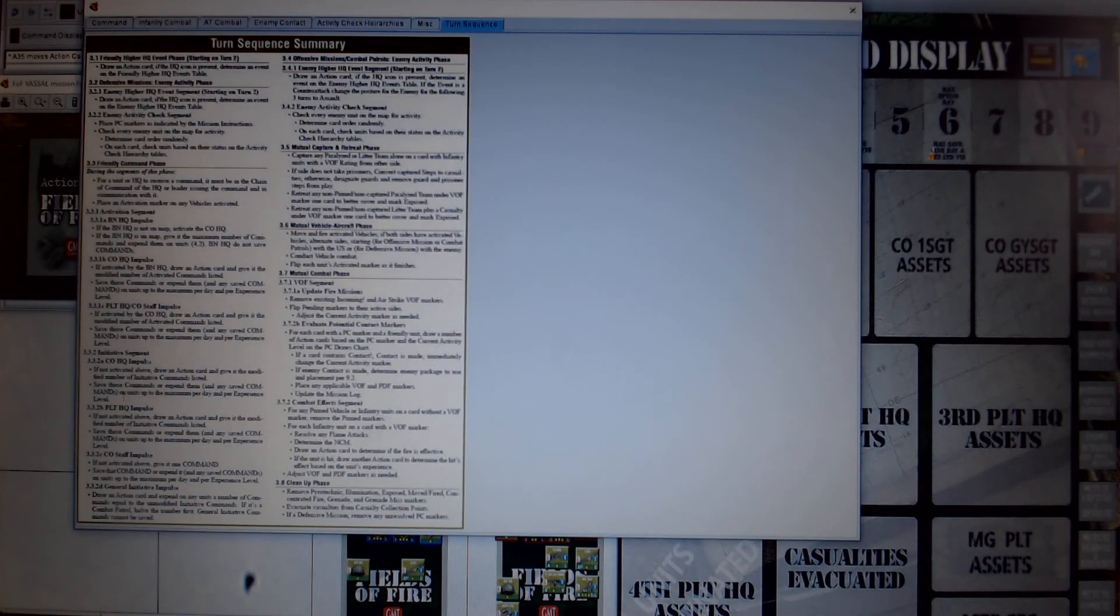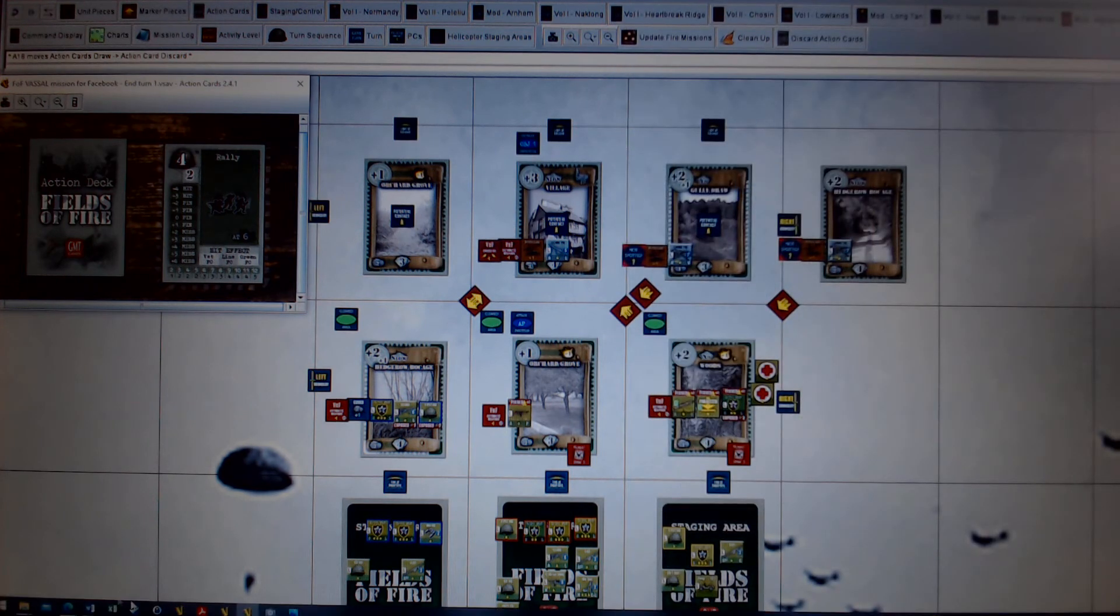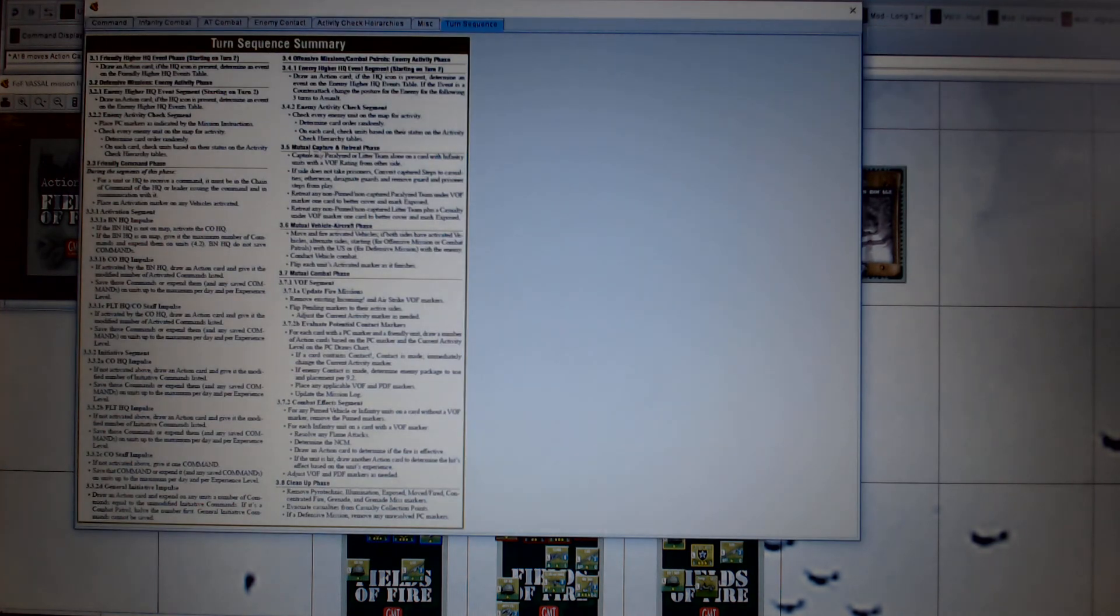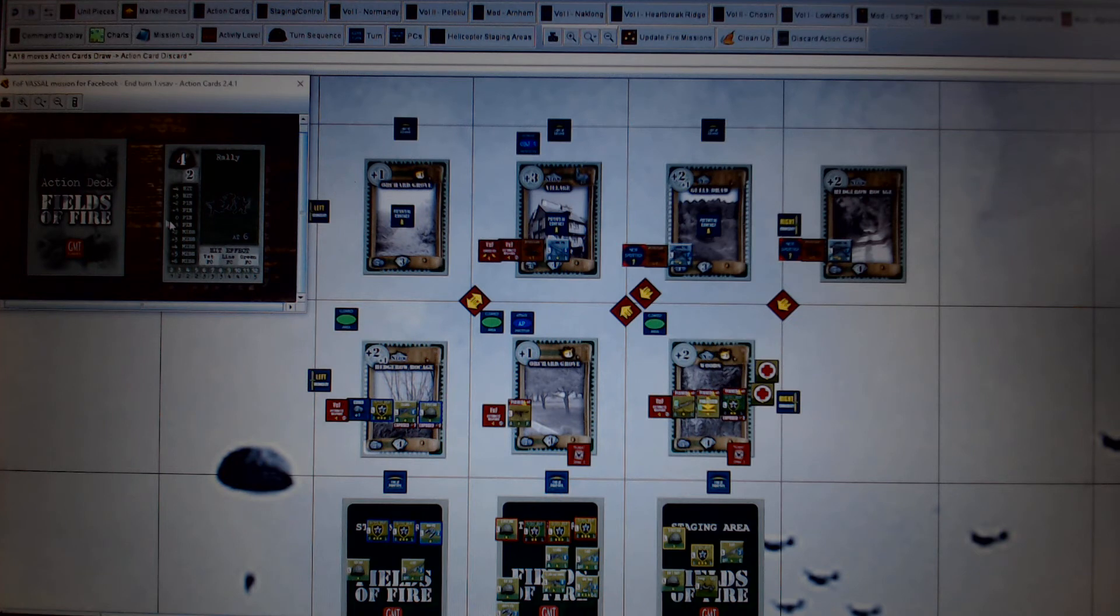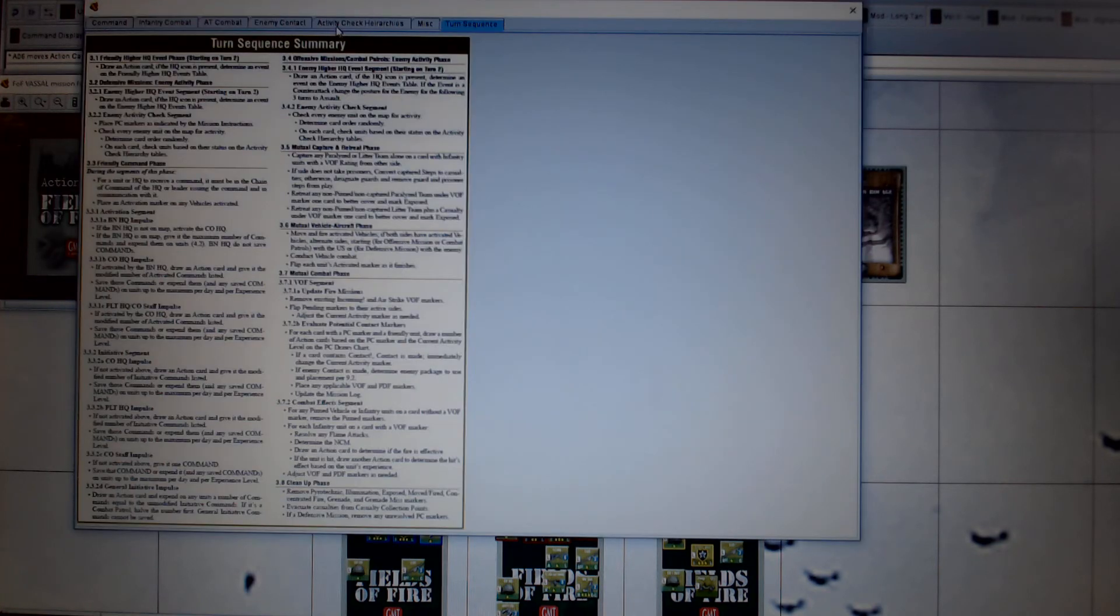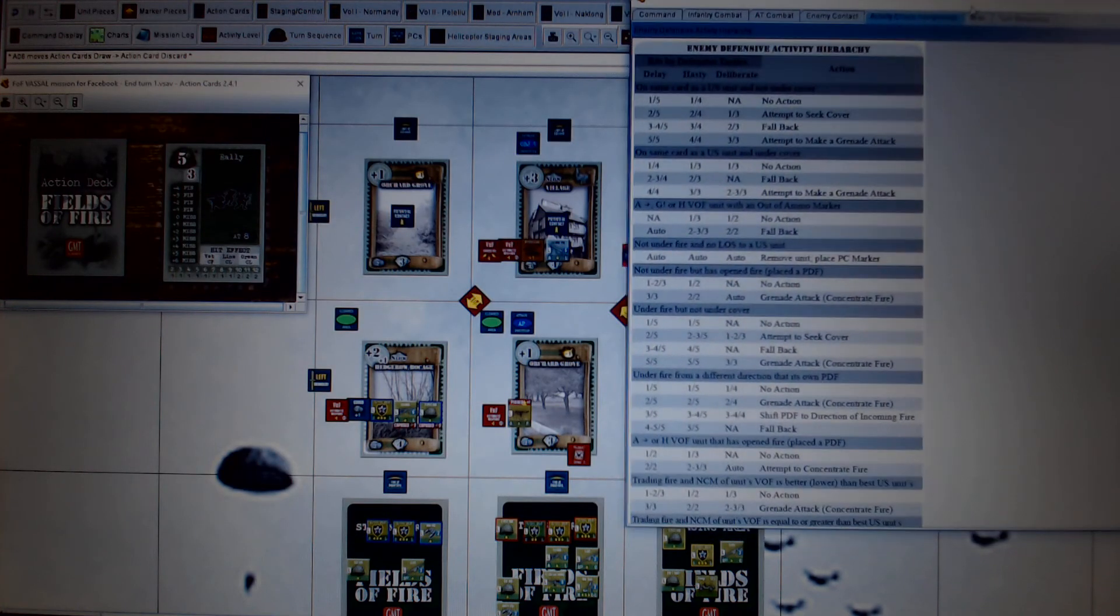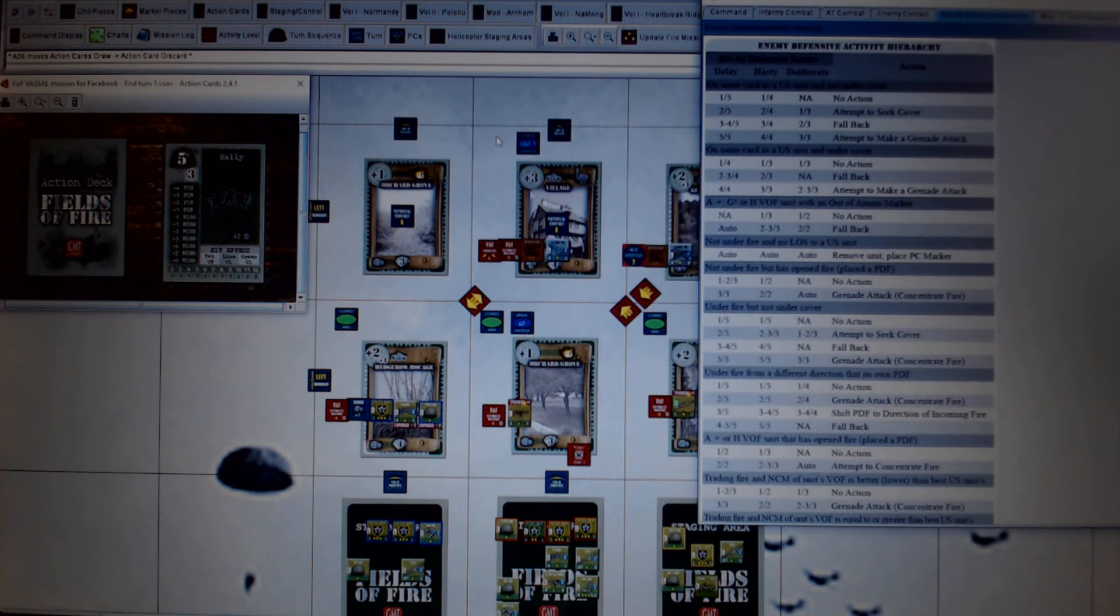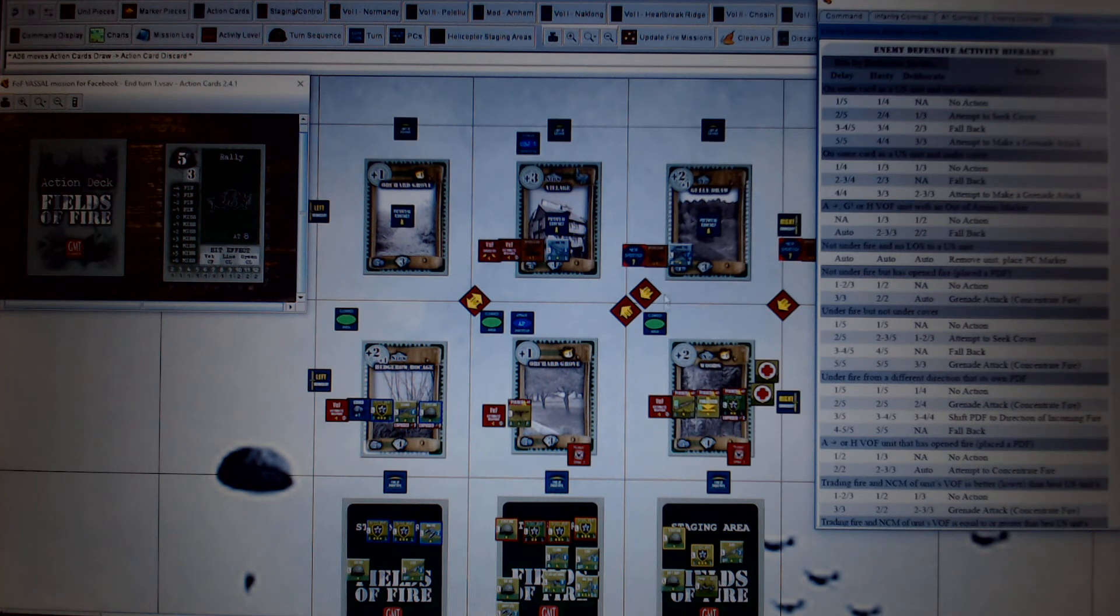Okay. So turn sequence and moves up to the enemy HQ event, no HQ event. And then we get into the activities. I'm just going to pause while I have a quick drink. Okay. So we have moved on to the enemy activity check segment. So we check the three enemy units to see what they do. They're determined randomly by card. So I'll pick, I'll pick a random number three and see what we do. So one, so it's this one here. So it's the LMG team first. So enemy activity hierarchies are all up here. And this is a defensive mission and it's deliberate defense. So we run down to find out which of the first ones meet this. So he's not on the same card. He's not out of ammo. He is under fire. He is under fire, but he is under cover. He's under fire from a different direction to that with his own PDF. So he is now, because we've got this crossfire going on, which has this section on this fire team now firing across.